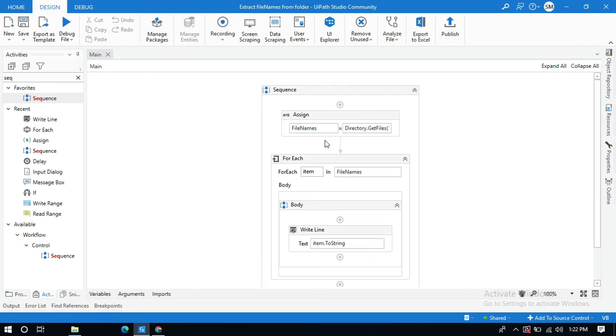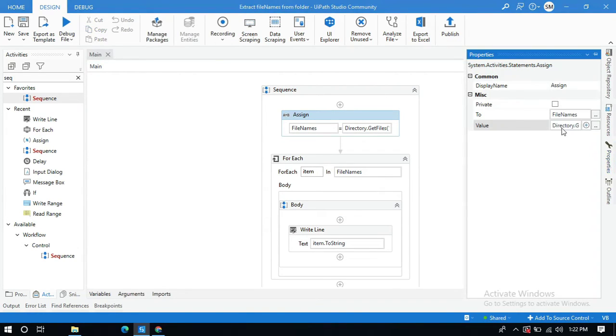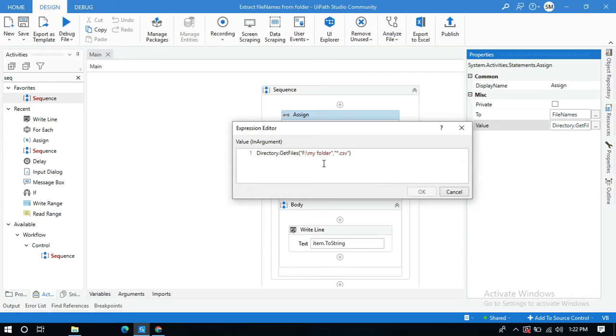And similarly if you want a JPG file or anything, just you need to change here. Let me change this to JPG.